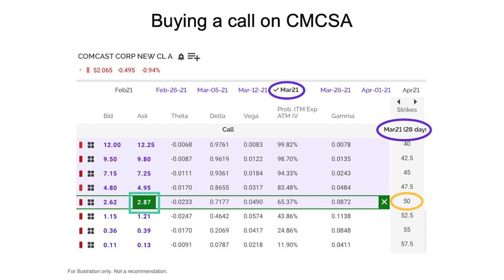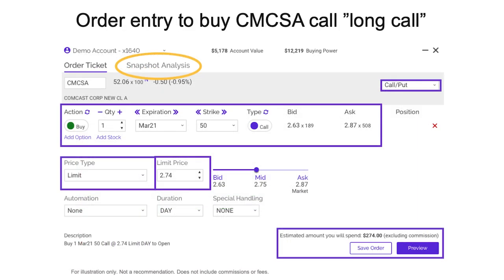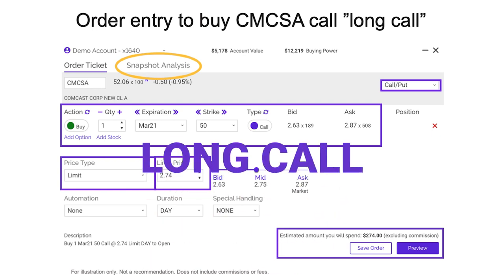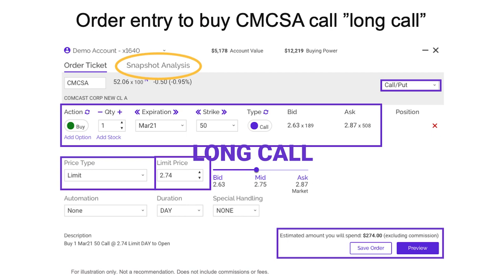Let's look at the order ticket and talk about a few key points. Here's my order entry to buy the Comcast call. In option speak, we would call this a long call — meaning I'm buying the right to buy shares. On the order ticket strategy drop-down, I've got call, and I am indicating that I want to buy one contract of the March 2021 50 strike. The bid is at $2.63 and the ask or offer at $2.87.